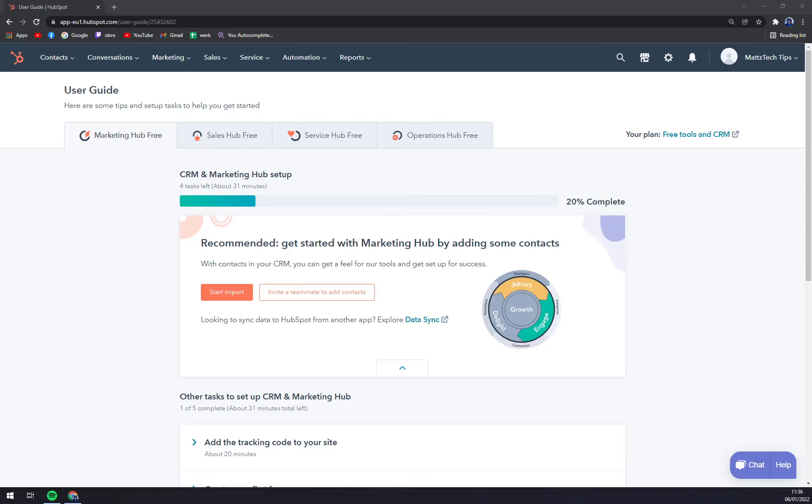Hello guys, my name is Matthew and in today's video I'm going to show you how you can connect your email to HubSpot so you can use all the features that HubSpot is offering you.